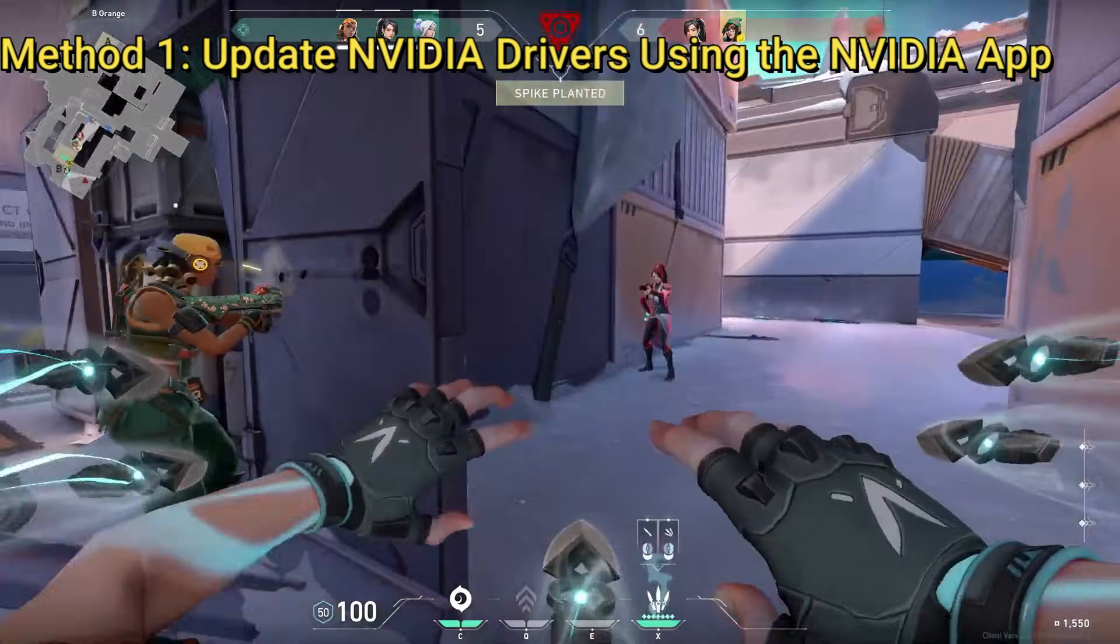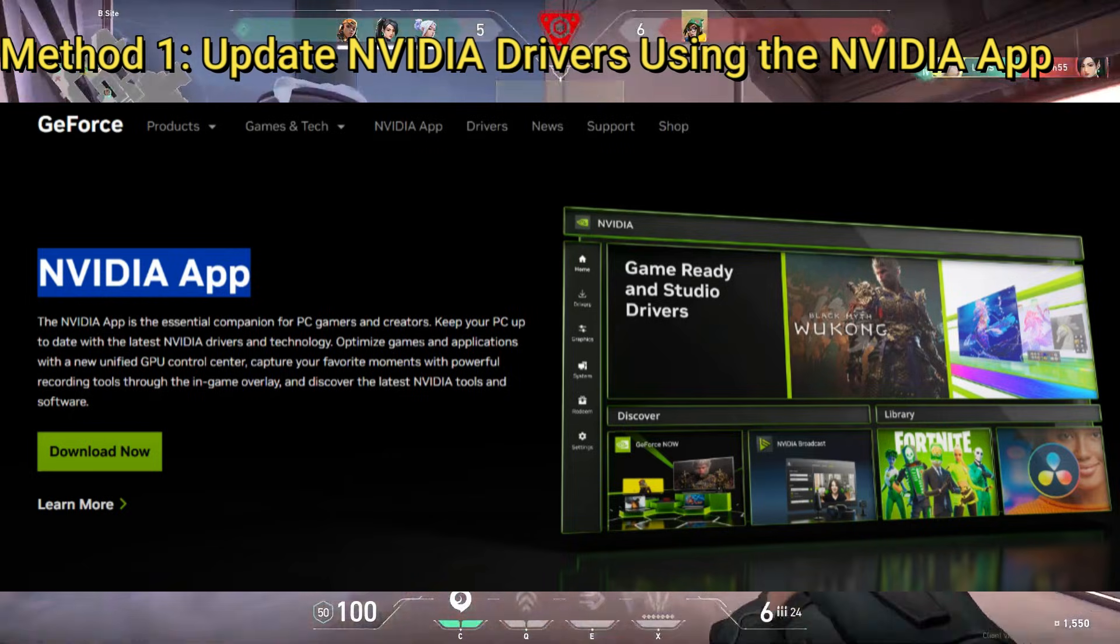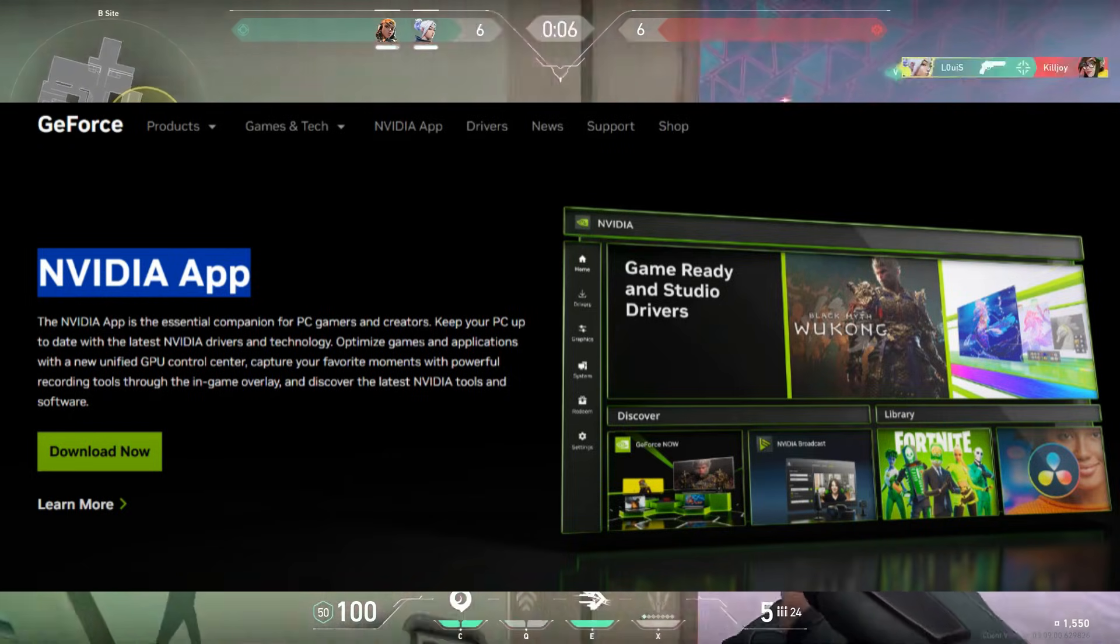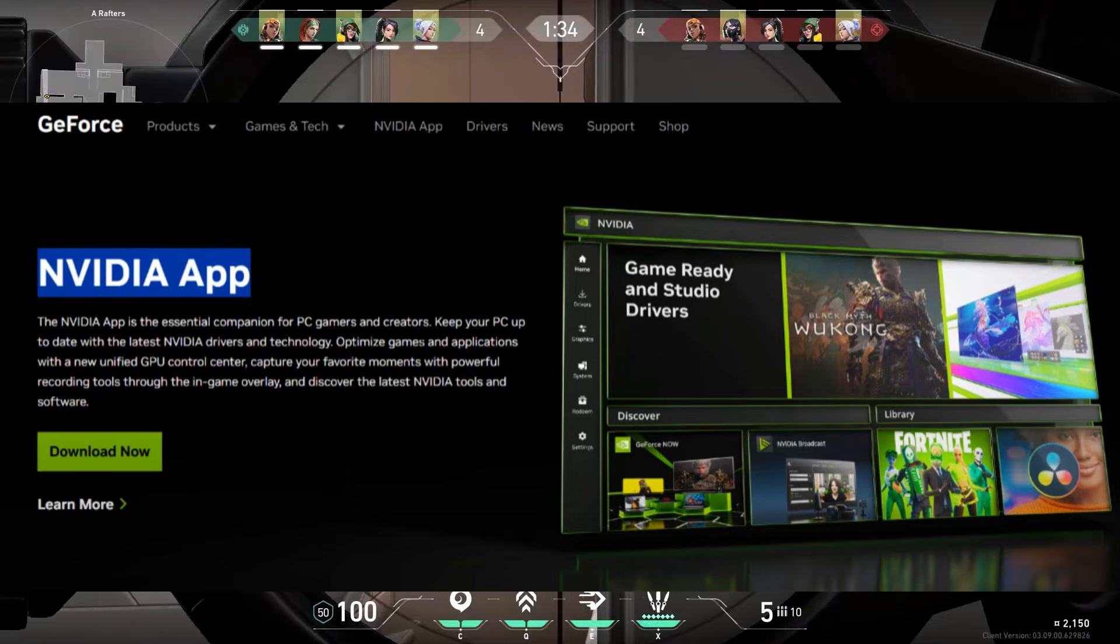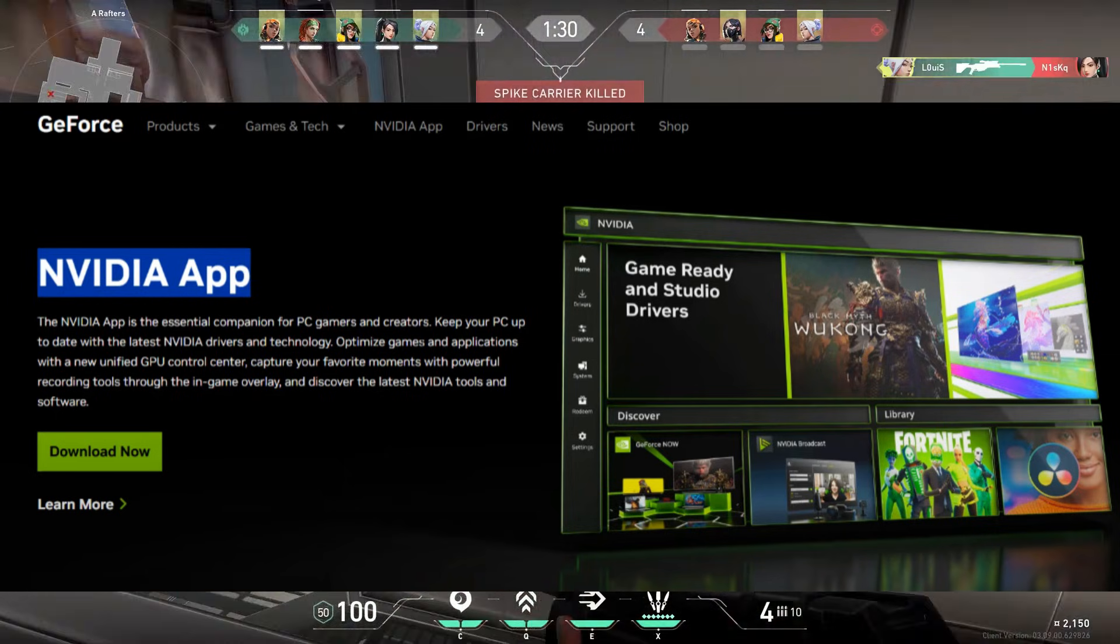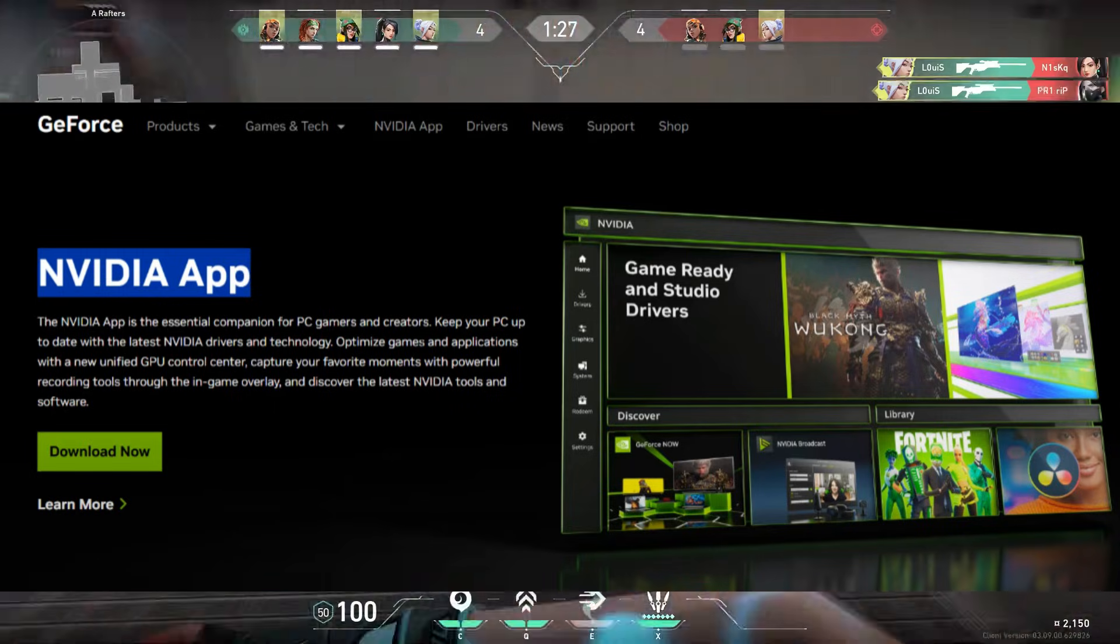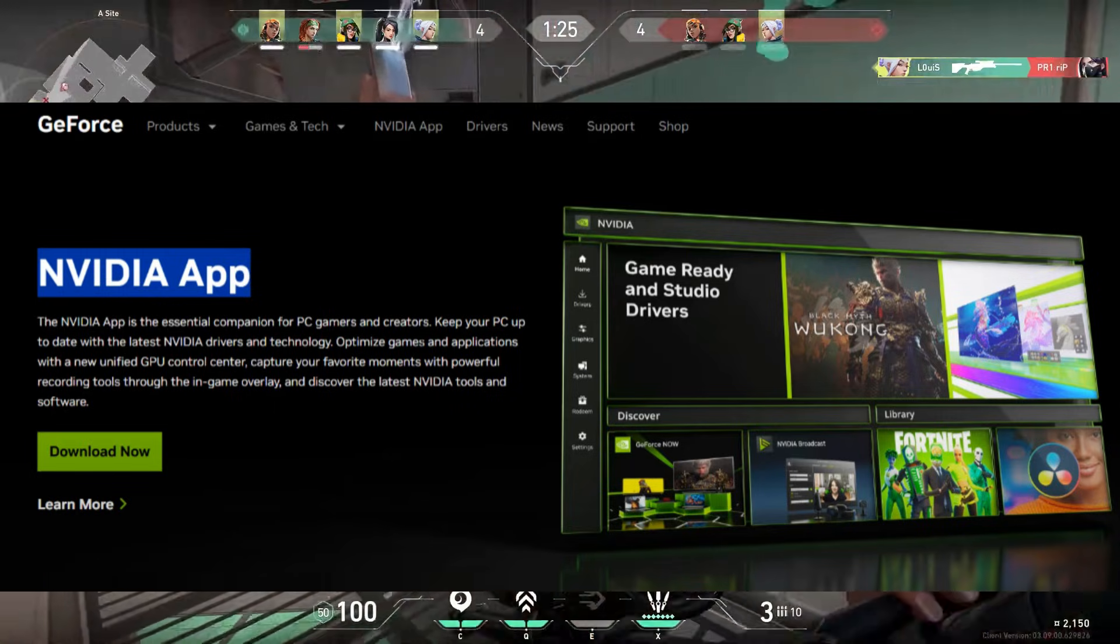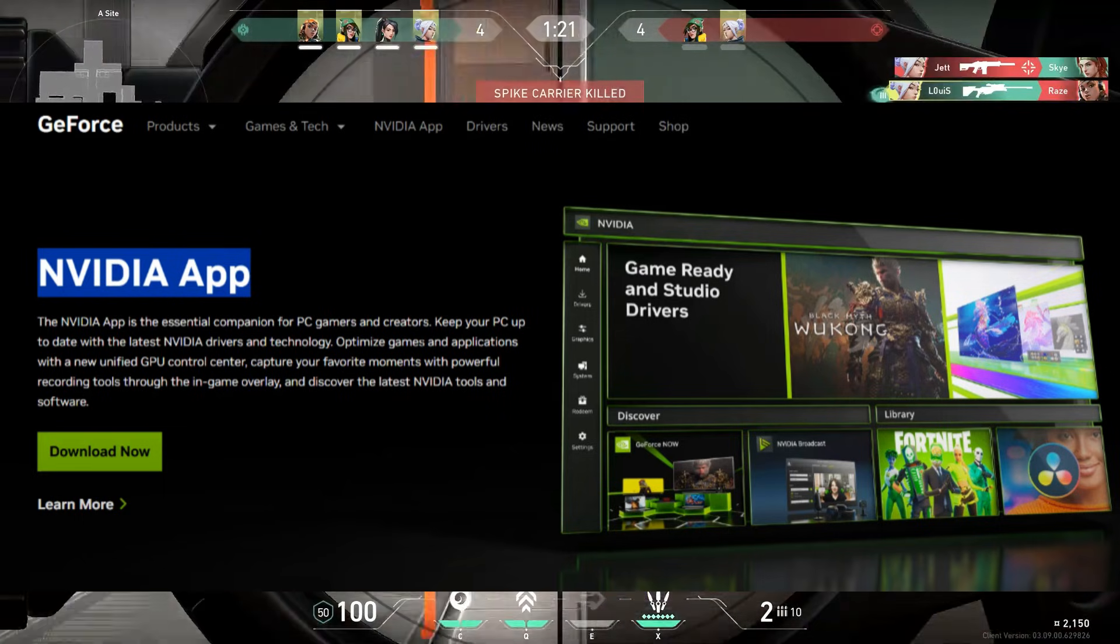Method 1. Update NVIDIA drivers using the NVIDIA app. If you're using an NVIDIA GPU, open your browser and download the official NVIDIA app. Install it, and it will automatically detect your graphics card and provide the latest drivers. Go ahead and update your drivers directly through this app. For many users, this simple step resolves the issue immediately.